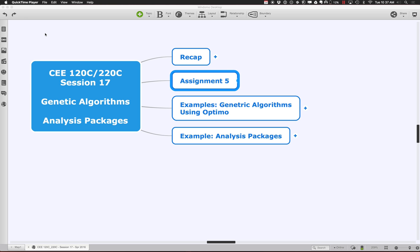Let's get started with Session 17 of 120C-220C. We're amazingly close to the end of the quarter — we don't actually have Session 20, it'll be finals week, next Monday is a holiday, and we're just moving full speed ahead toward the end. We'll try to finish up in a nice way, because we want this to be fun rather than another major drudge through a huge project.